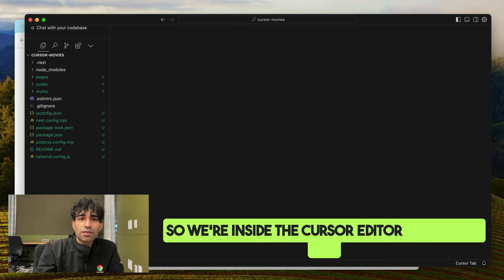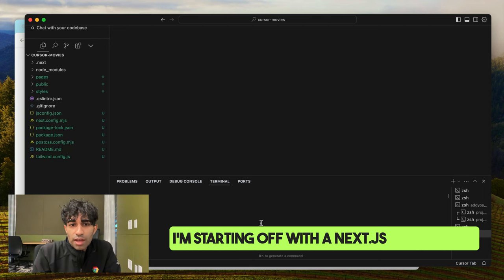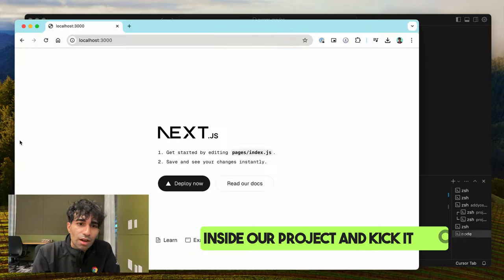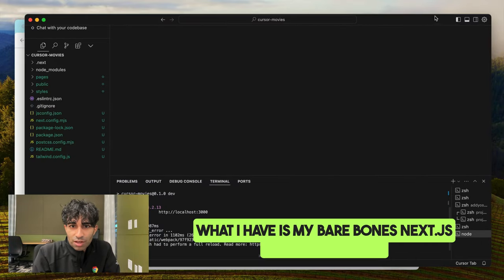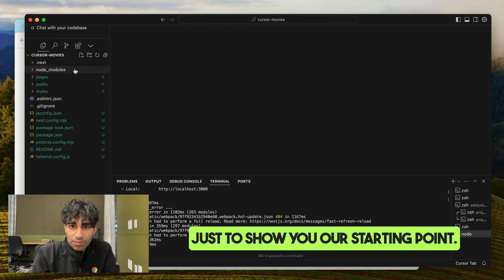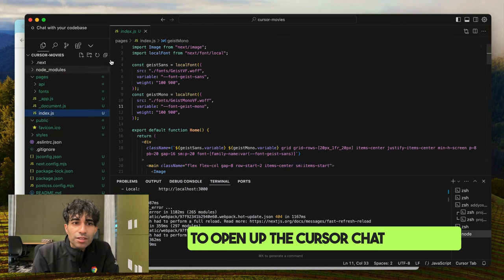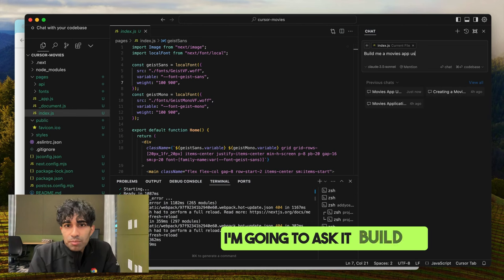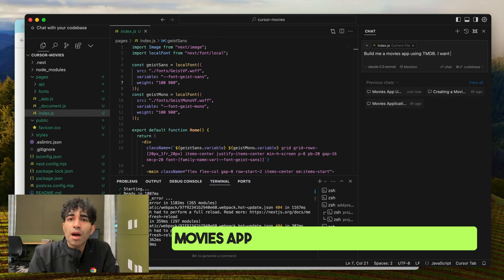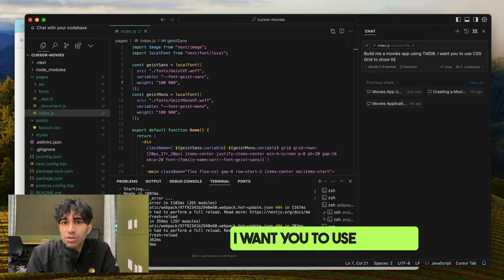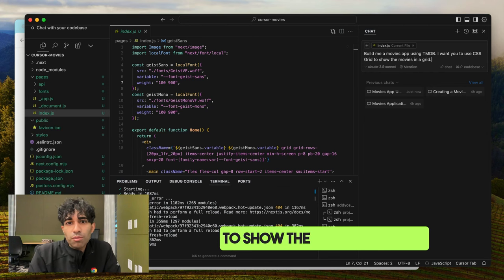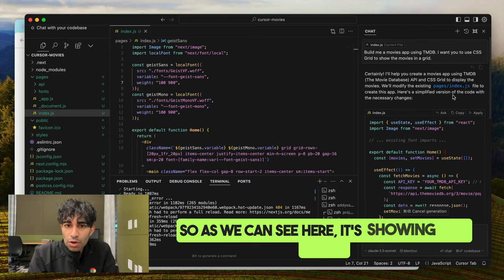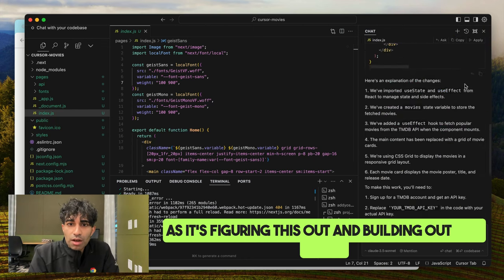We're inside the Cursor editor right now, starting off with a Next.js boilerplate. It's got the same VS Code features you'd find anywhere else. I'm going to open up the Cursor chat and start working on some files. I'm going to ask it to build me a movies app using TMDB — the Movie Database — and use CSS grids to show the movies in a grid, keeping the prompt relatively high level. We can see it showing its work as it figures this out and builds our logic.